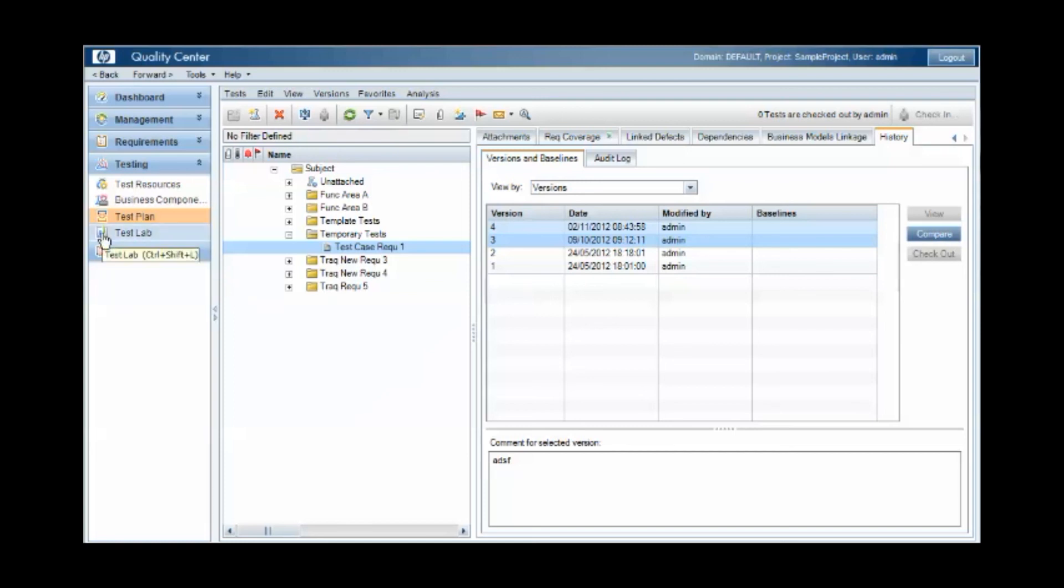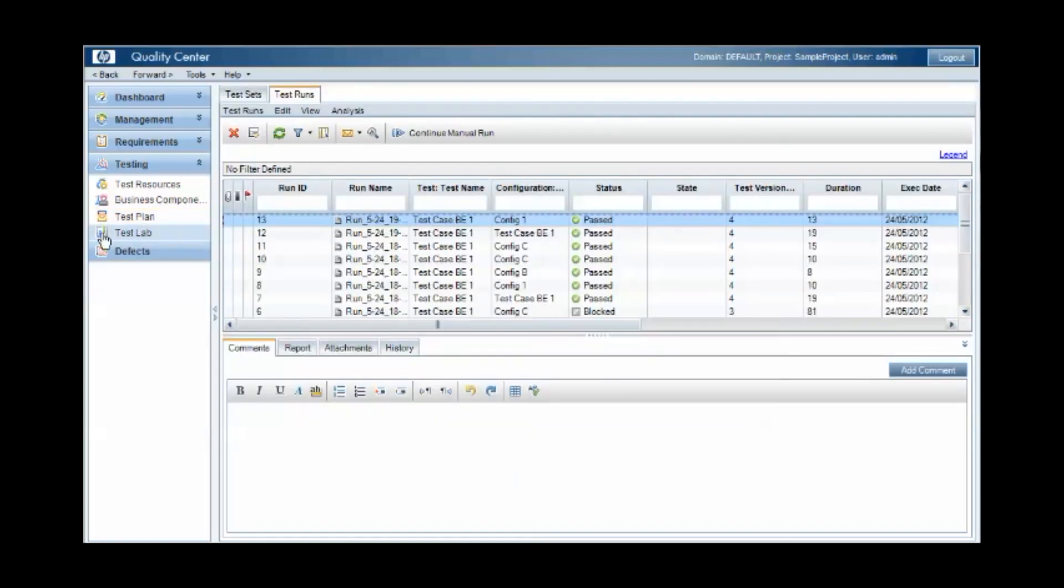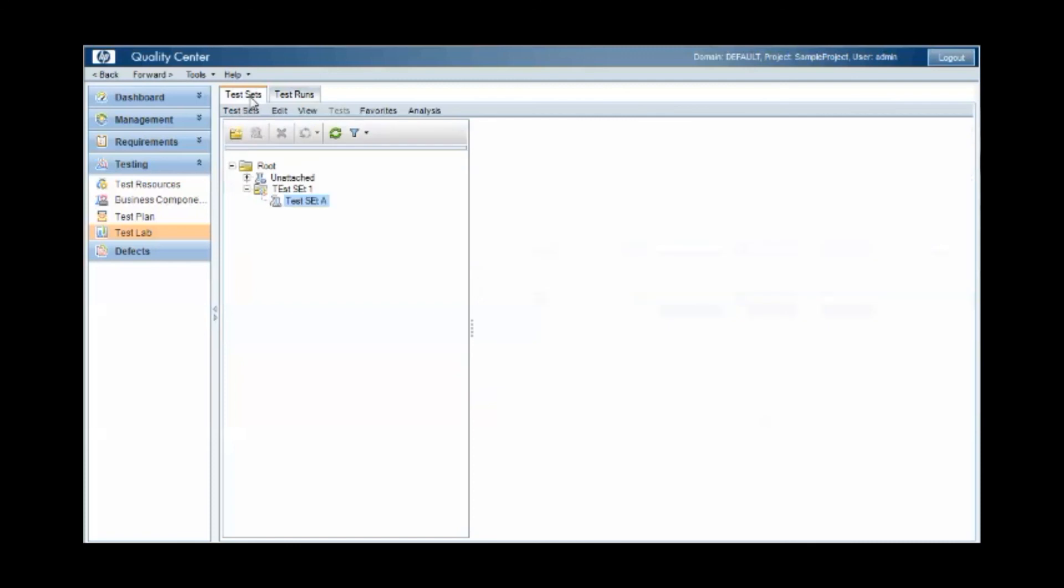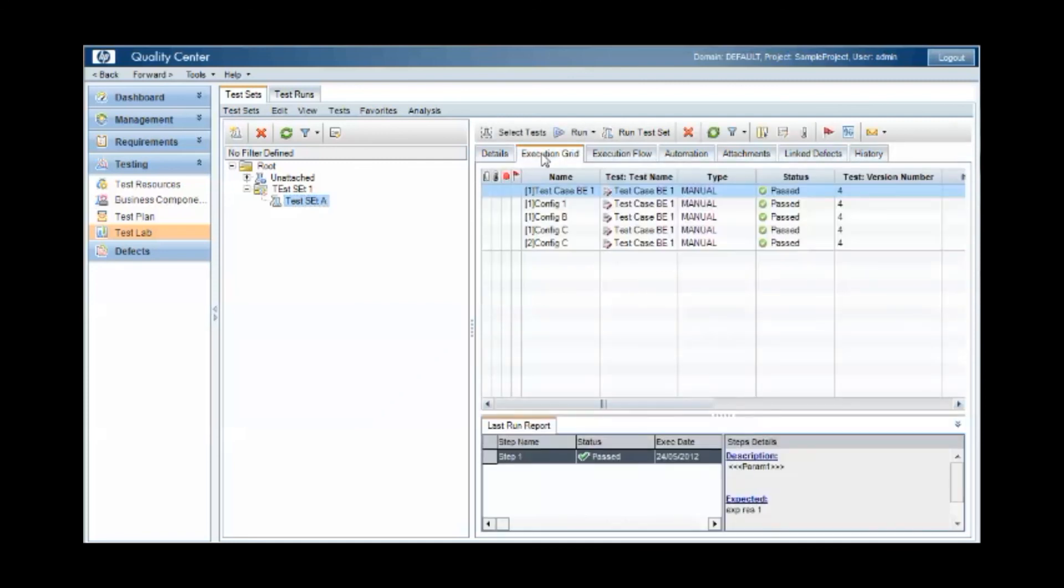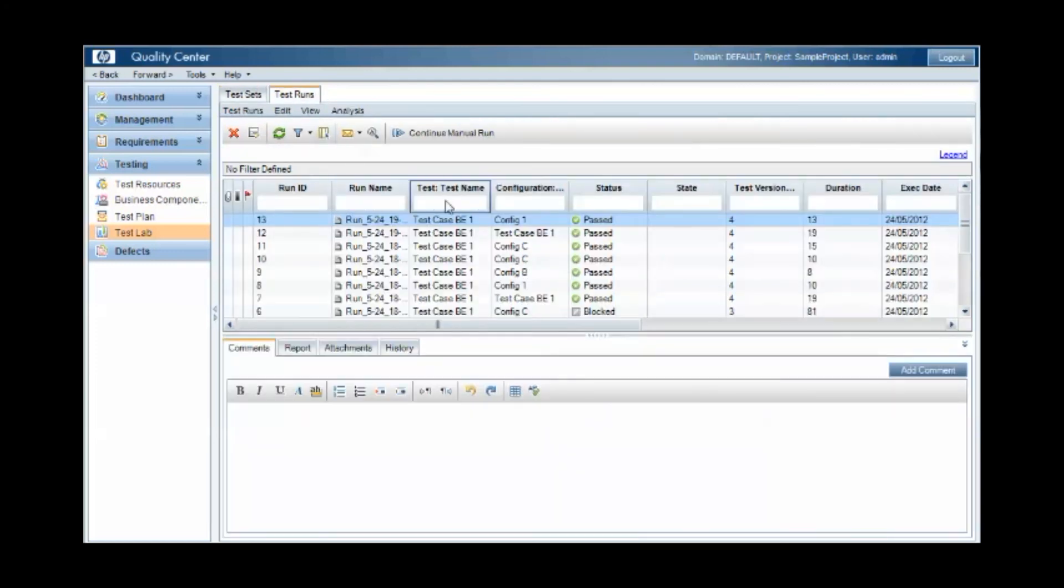That version number is also used in the test lab area for the test sets and test runs. So for a particular test set, when we look at the execution grid, which shows us the test cases contained within the set, we can now see the version numbers of the test cases within the test set. The same is true under the test runs area, where we can see the exact version of the test case that was run as part of the test set.